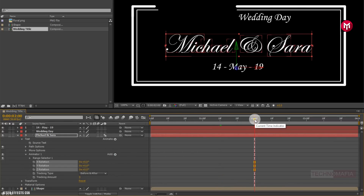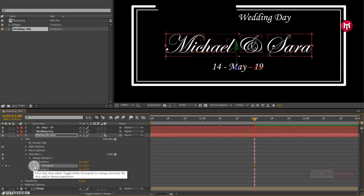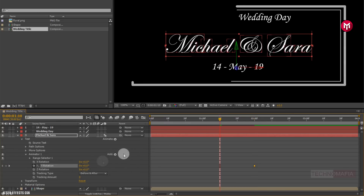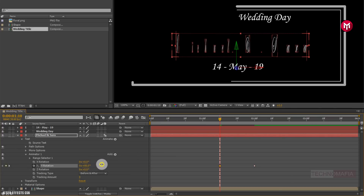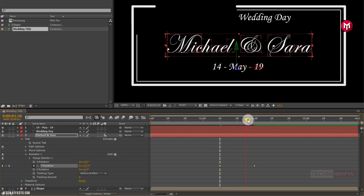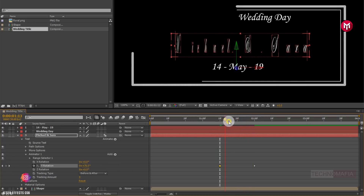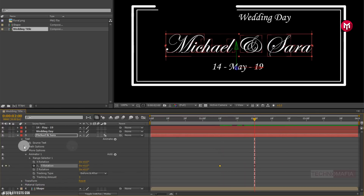Now at 2 seconds, create a keyframe for Y rotation. Now come back to 1 second and 10 frames and change rotation value to 90 degrees. Now you can see the preview.